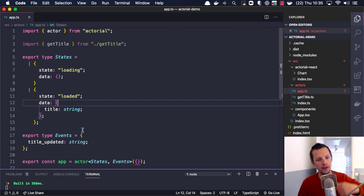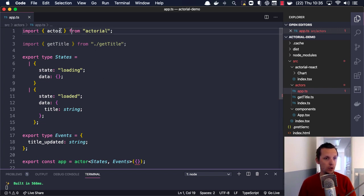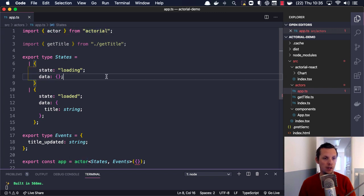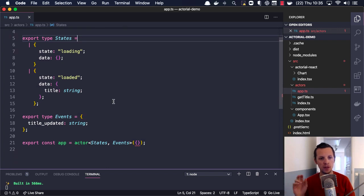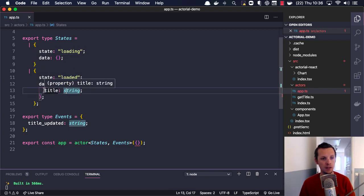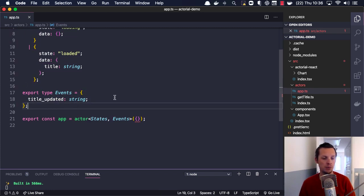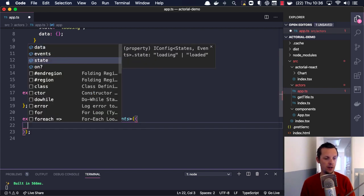Anyway, we're going to look at an example. I made some changes to the API and the dev tool, so I'm excited to show you this. We import an actor from 'actorial' — which is a working name — and then we have another actor we'll look at soon. We're going to use TypeScript so you can see the typing power of this. We have two different states: an app actor with a loading state and a loaded state. In the loaded state we have access to a title, and we handle one single event called titleUpdated which takes a string.